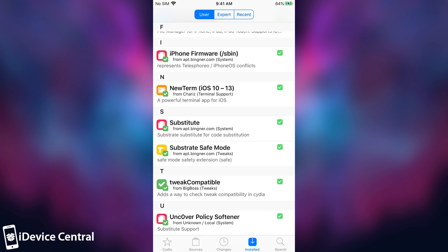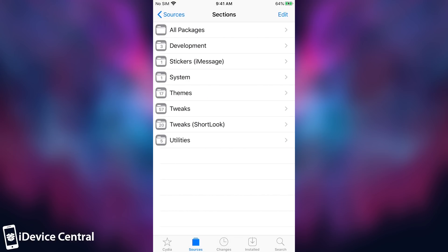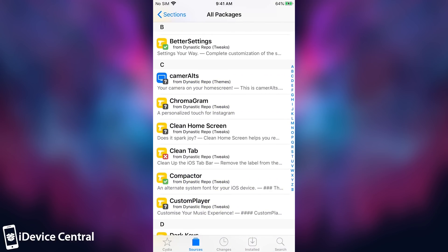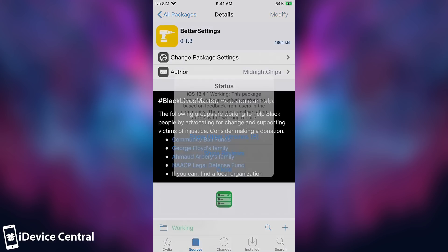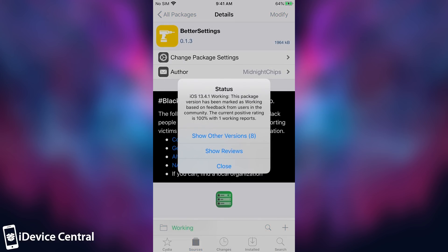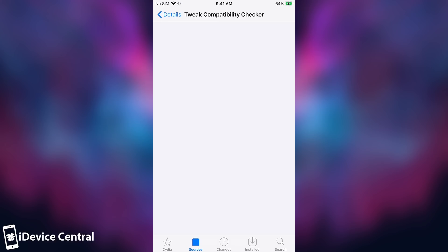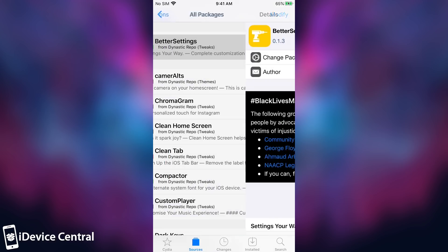With this installed we can go ahead here on a repo. Let's say I want to go to the Dynastic repo, all packages, and I want to install better settings. If you look in here and scroll down it says working. On the bottom it says that iOS 13.4.1 is working with this. If you press on working you can actually show the reviews and see exactly what the users say about this tweak working on this particular device on this iOS version. As you can see, this one is successfully working on my version.